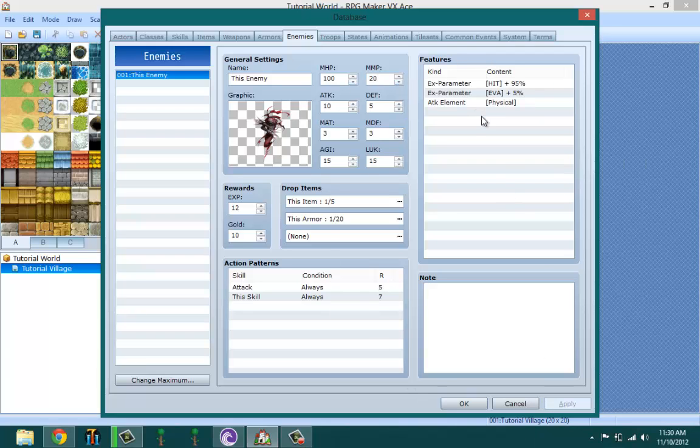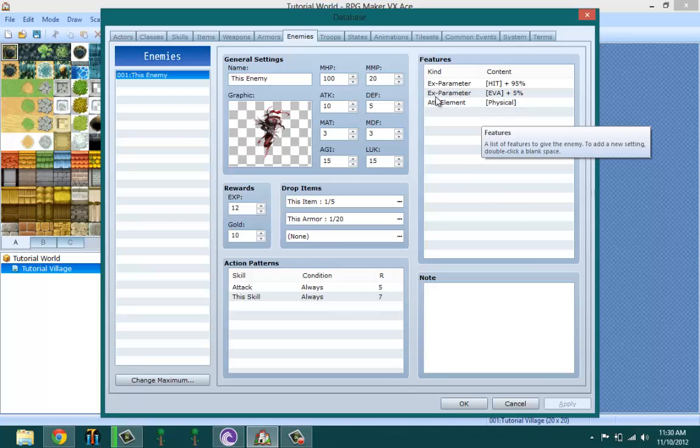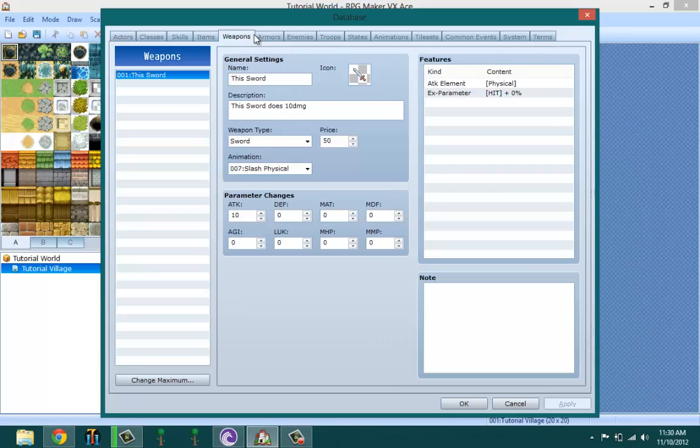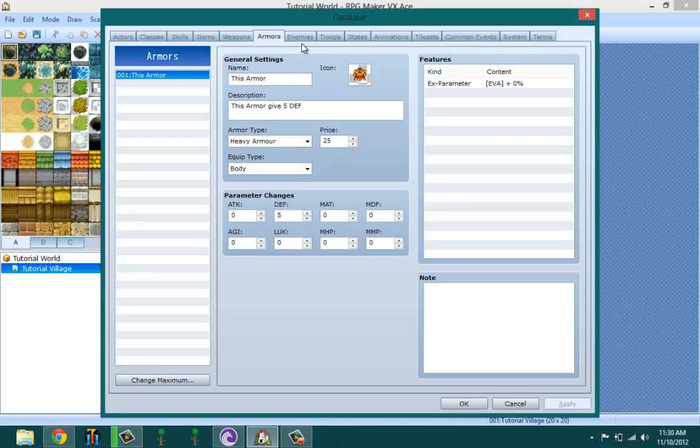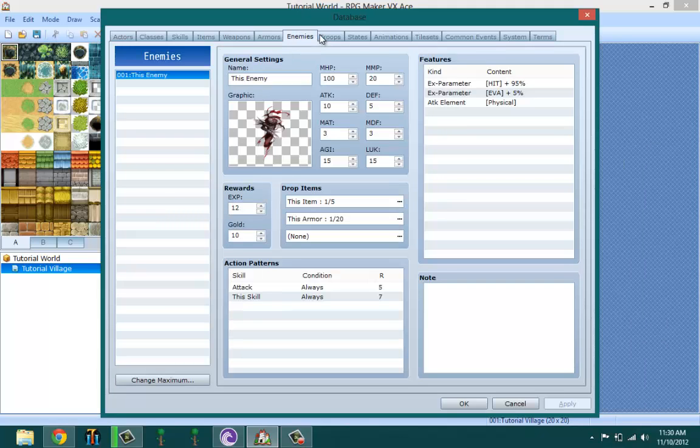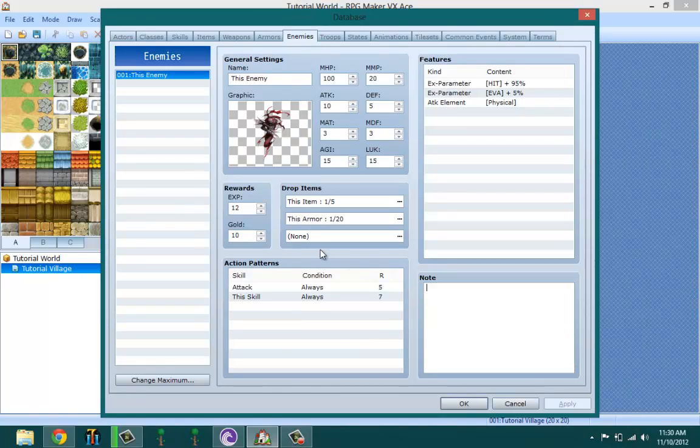Features again is the same thing as actor classes, equipping, weapon and armor. I'm not going to be explaining that to you because it's more of the advanced stuff. Notes - again, just leave yourself notes.